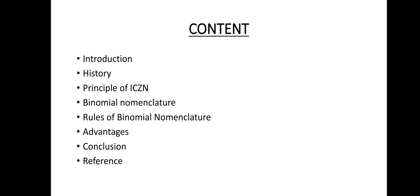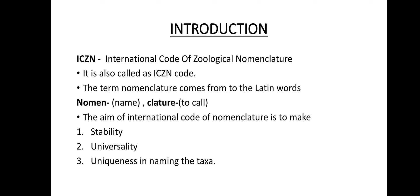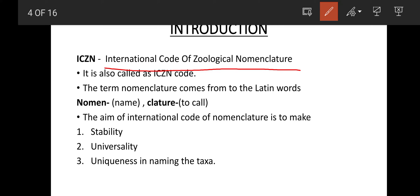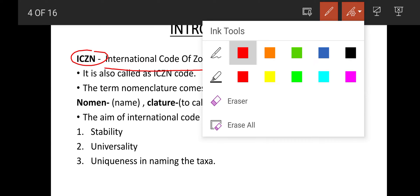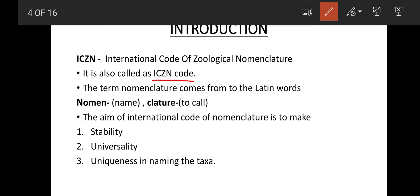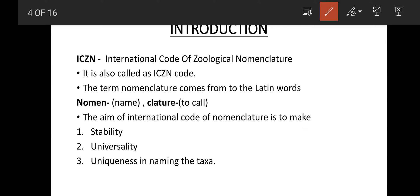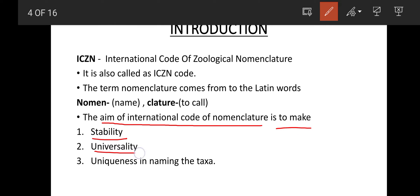So what is this ICZN? The ICZN is the International Code of Zoological Nomenclature, also called the ICZN Code. The term nomenclature comes from the Latin words nomen, meaning name, and clature, meaning to call — so to call by a name. The main aim of this International Code of Zoological Nomenclature is to make stability, universality, and uniqueness while naming a taxon.